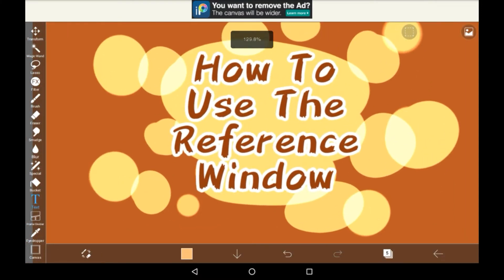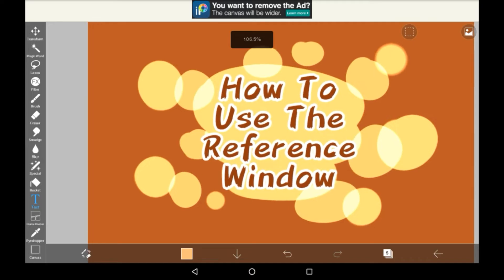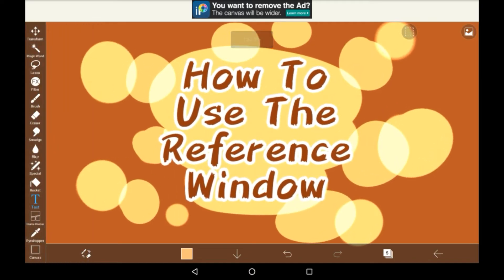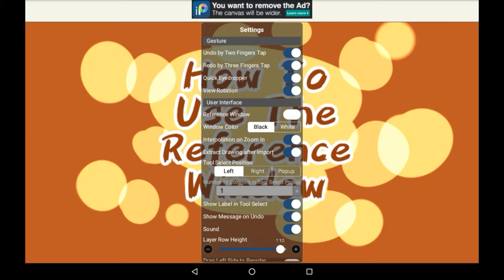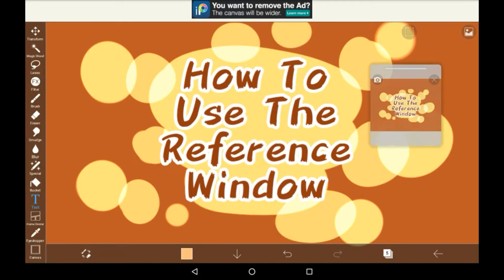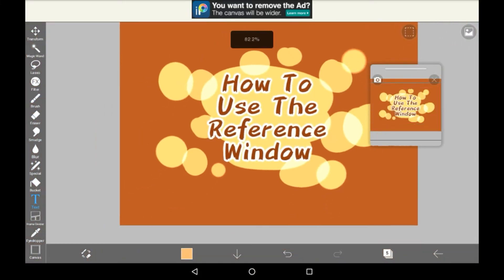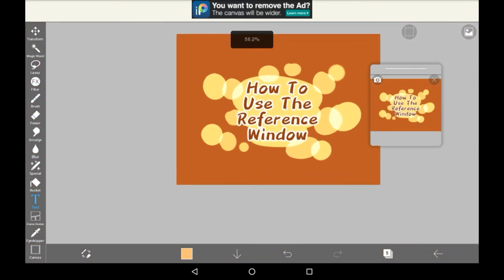To do this you don't have to go into any layer menus or anything, but you do have to go into settings. So let me show you how to do that. You can do it from the outside window, but you can also do it from here. Tap this little arrow right here and you will see the settings bar pop up. Just click on that and then in there you will see user interface reference window. Right here just turn that on and then as you can see there is a reference window right there that shows the whole canvas.